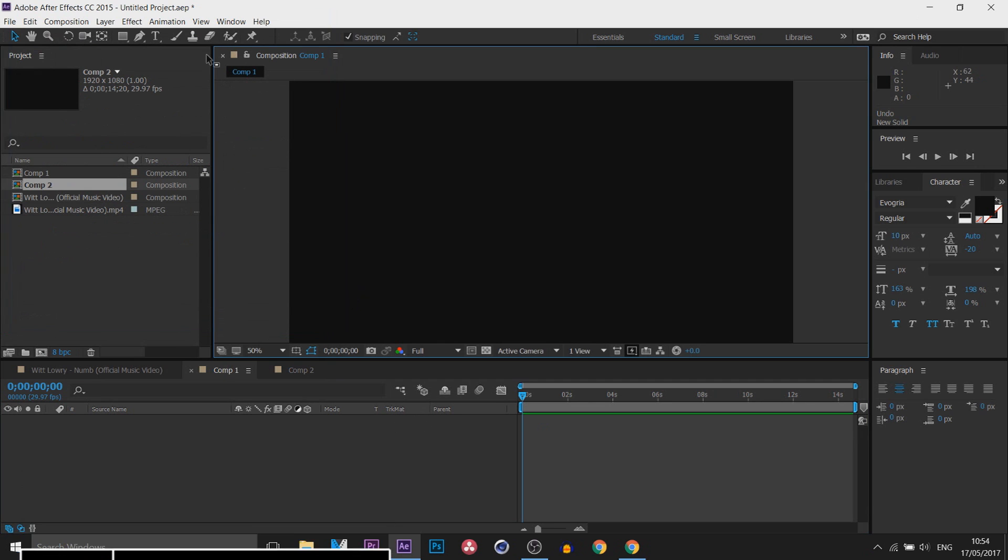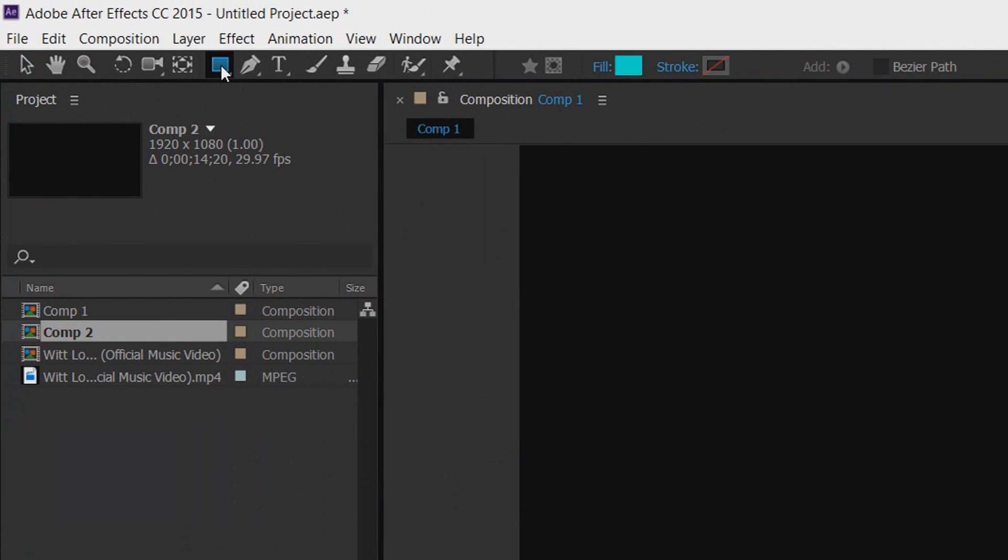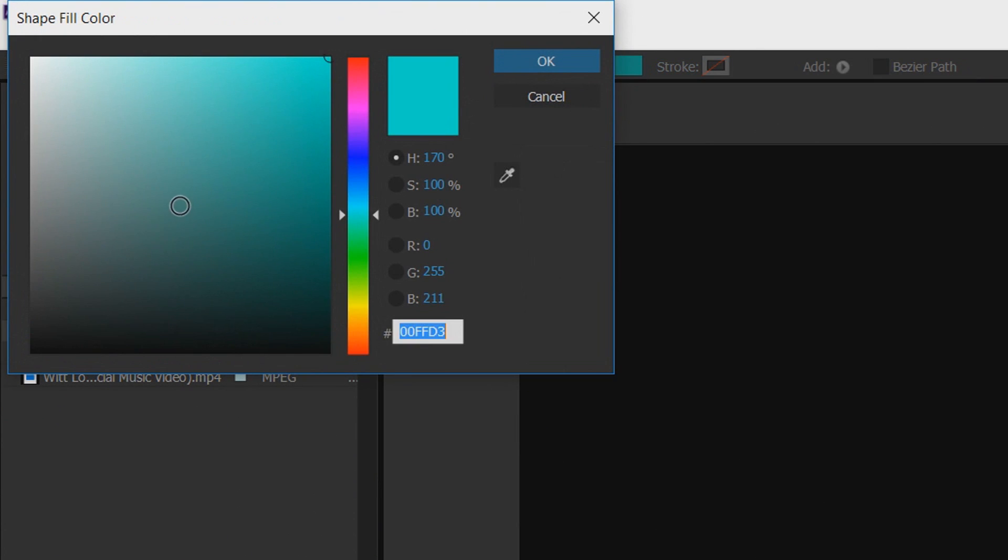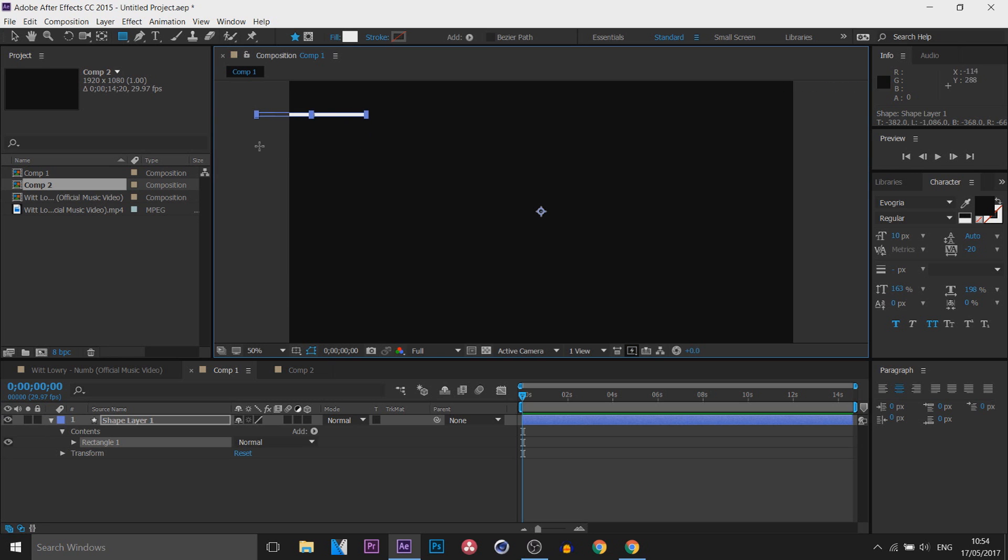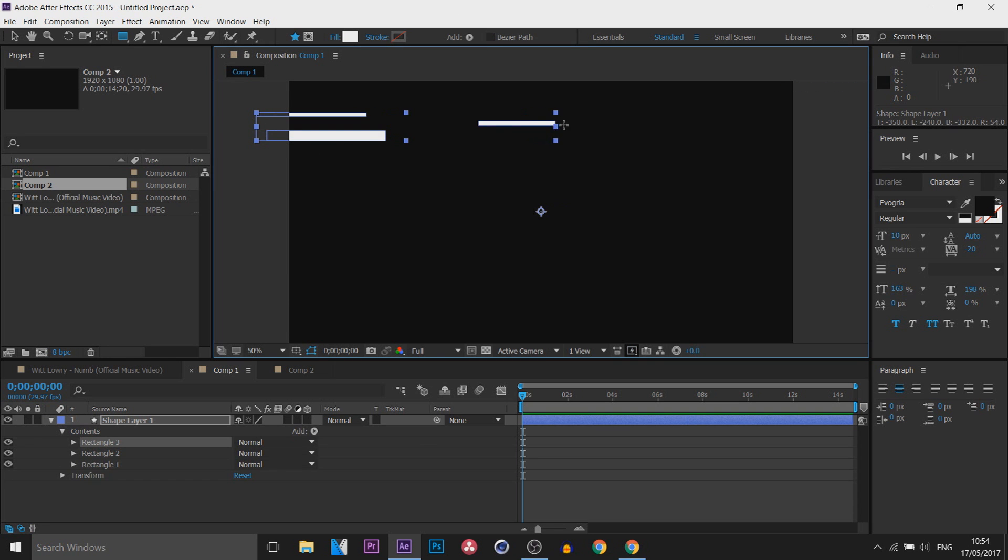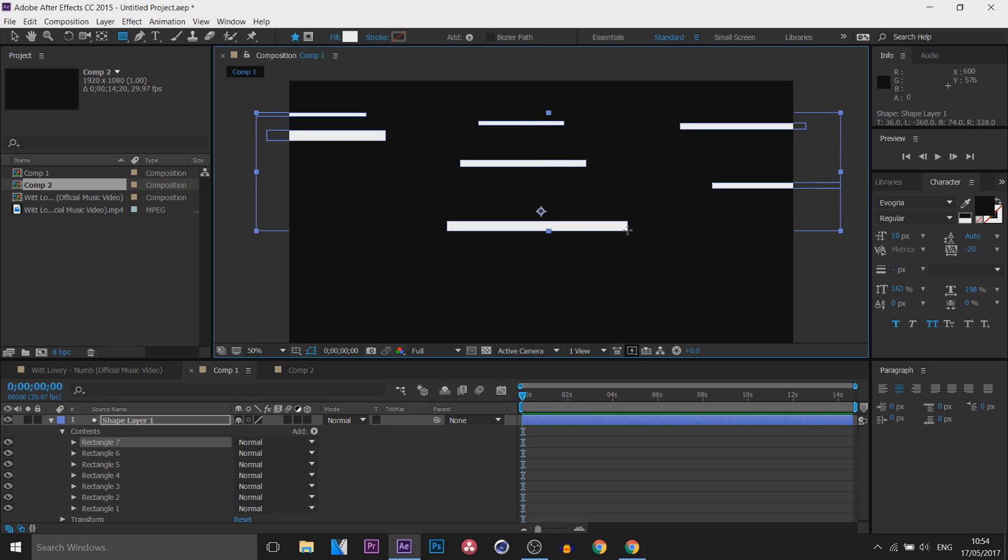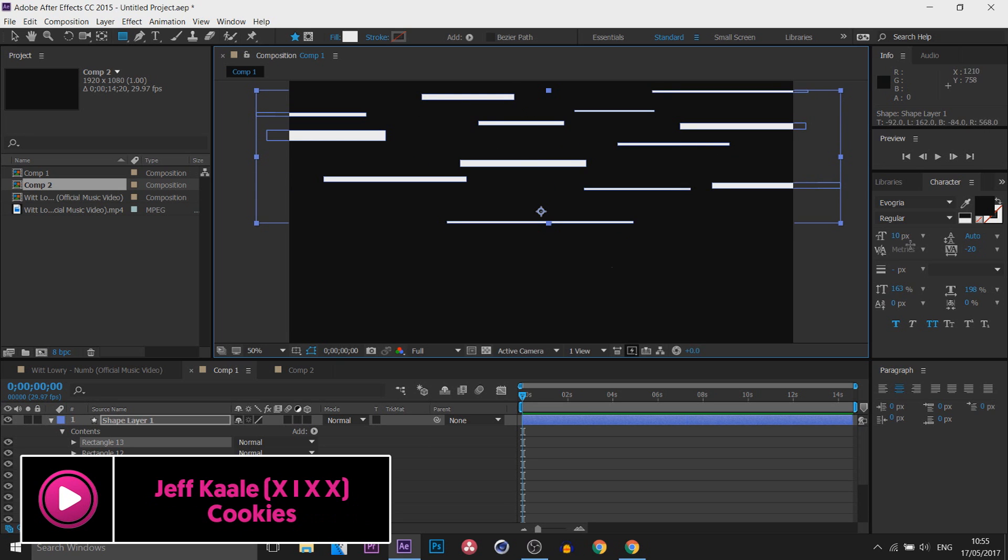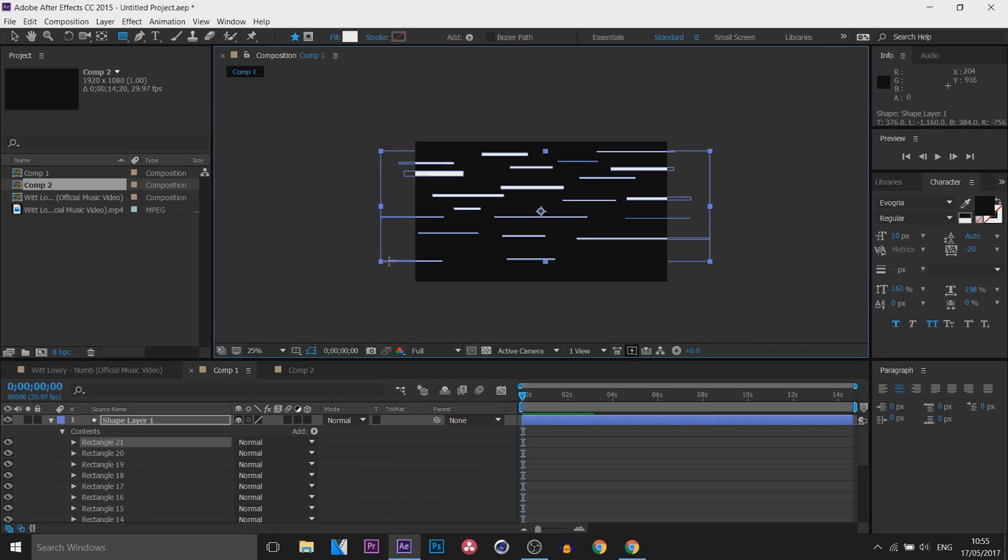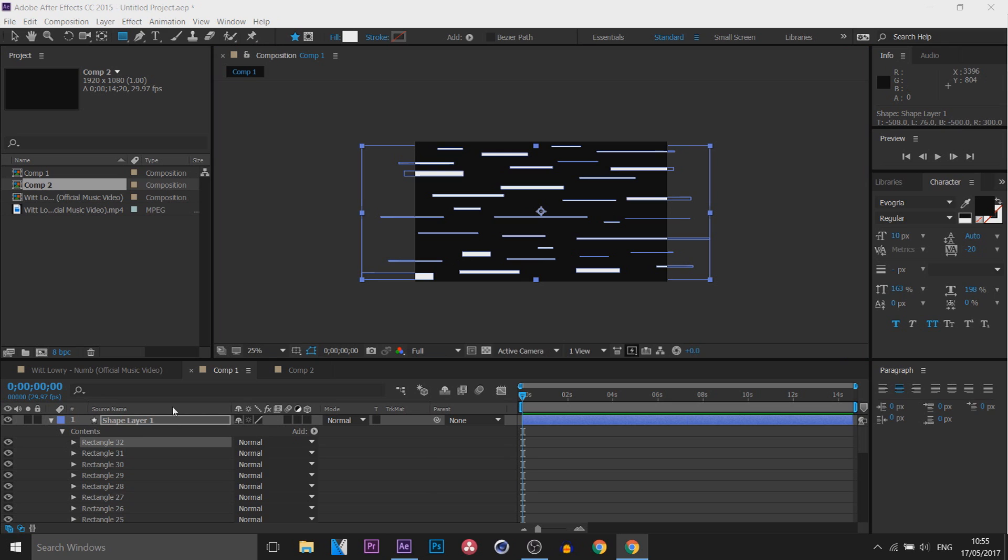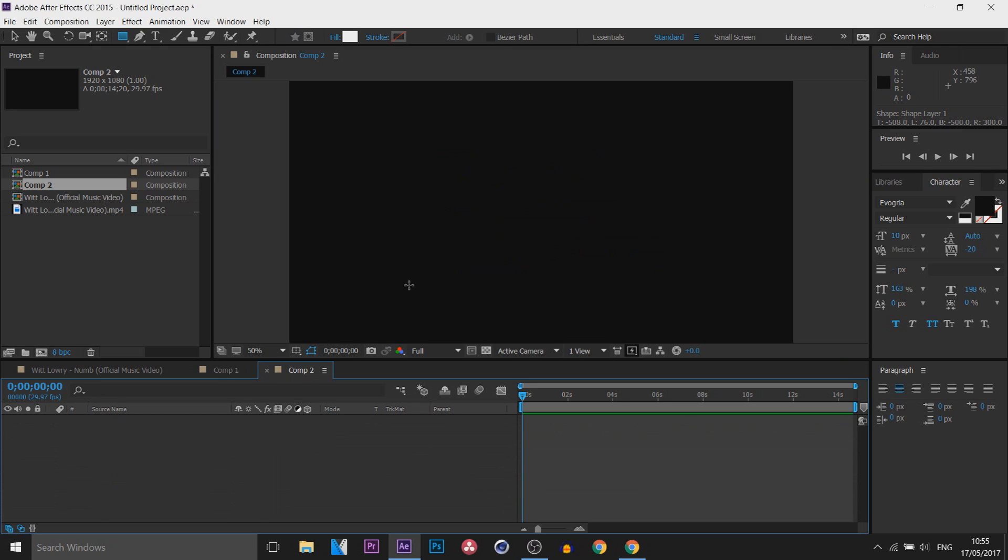Now the next thing I'm going to do is head over to the rectangle tool and just change your fill to white and then just draw over loads of these little thin masks like so. So now that is done, we can head over to the next composition.